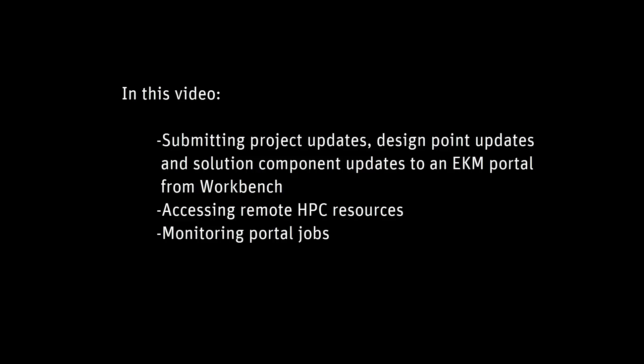An EKM portal is ideal for long-running solutions that do not fit within your workstation's resources, as it provides access to remote HPC resources, including those on the Ansys Enterprise Cloud. As an additional benefit, the EKM web application enables you to monitor portal jobs from any location using any web-enabled device.